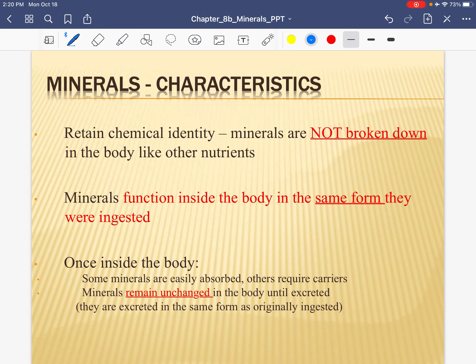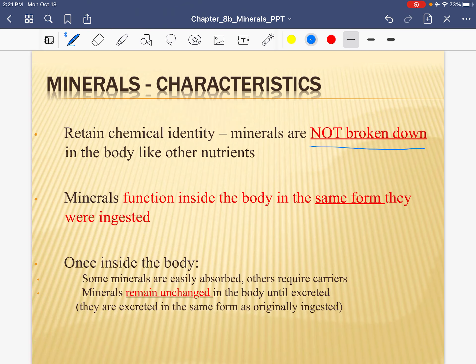Some other characteristics: in addition to minerals being inorganic and therefore less fragile, minerals do not get broken down. Think back to our GI chapter. Carbs, fats, and proteins, and some vitamins, they have to be broken down — digested mechanically and or chemically. Well, minerals do not. They do not need to be broken down, which means that minerals have their function inside the body without being digested. They have their function inside the body in the same form as what they were ingested as.